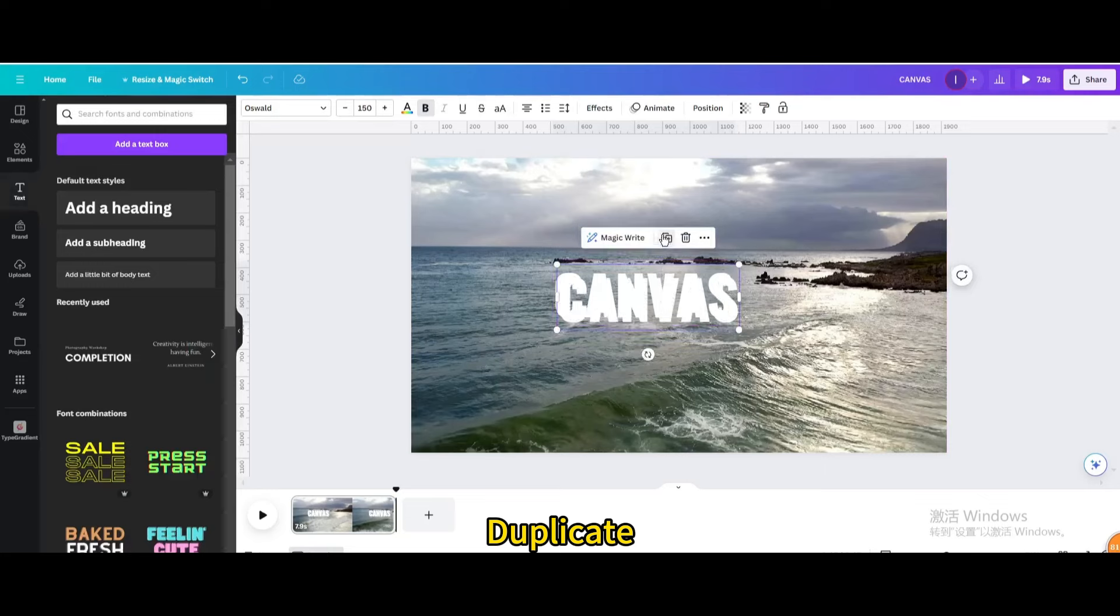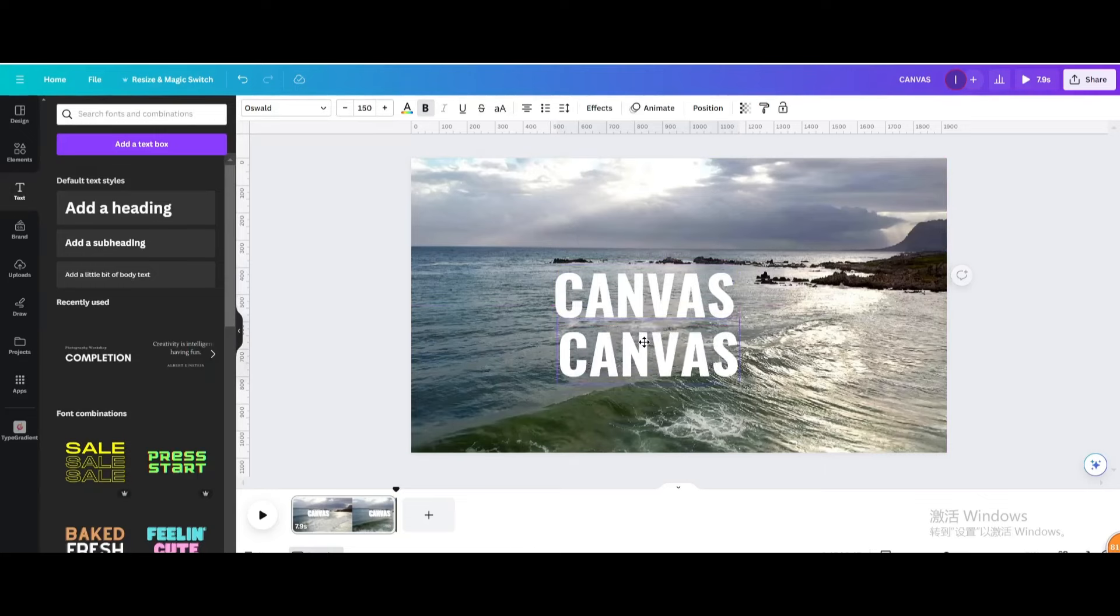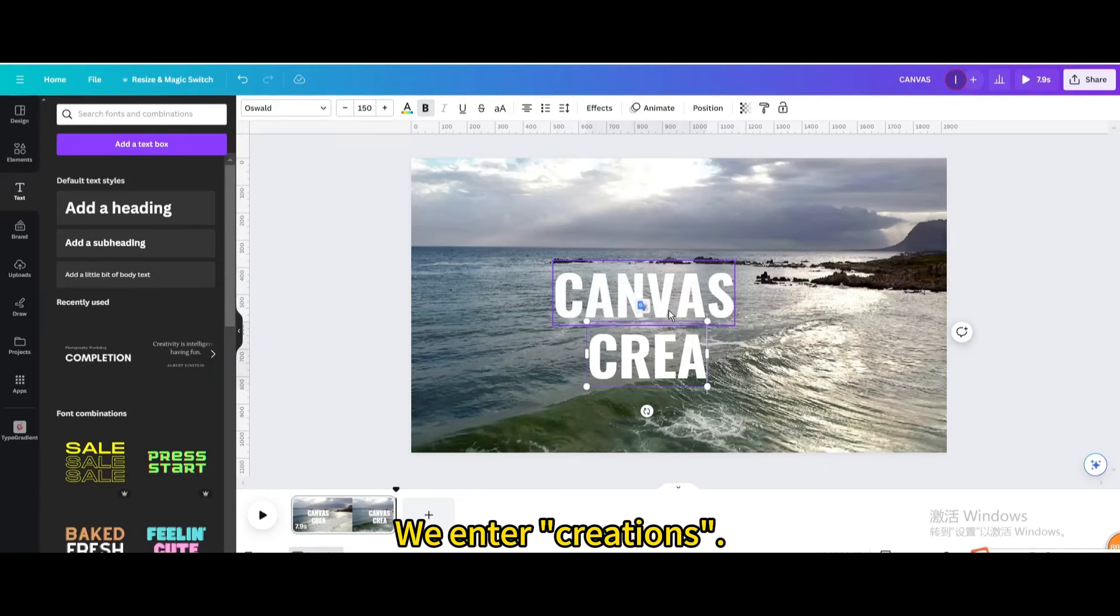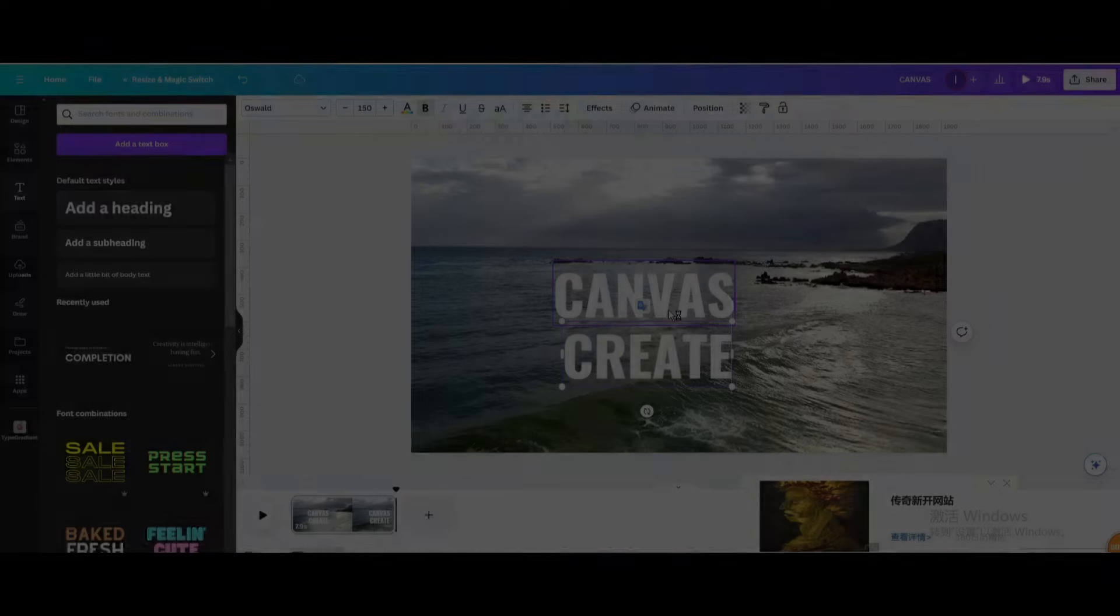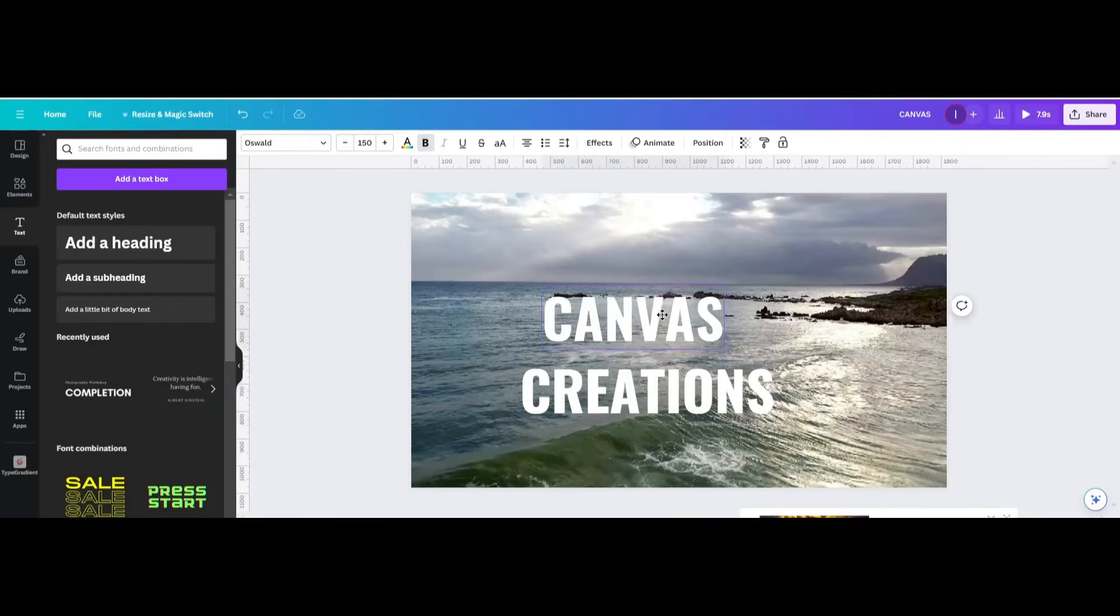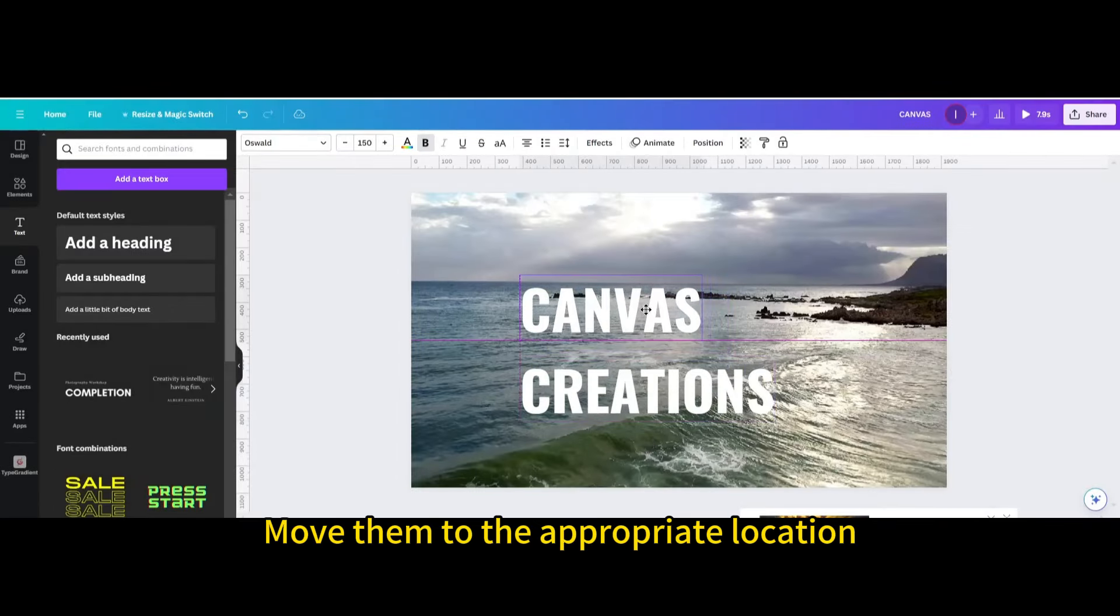Duplicate. We enter creations. Move them to the appropriate location.